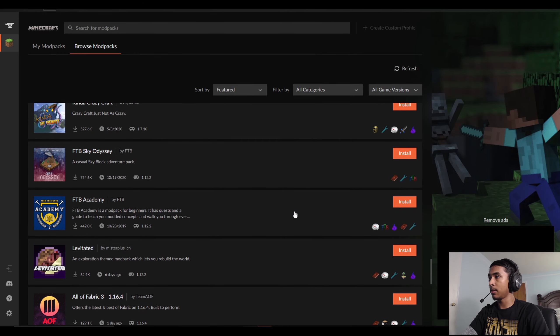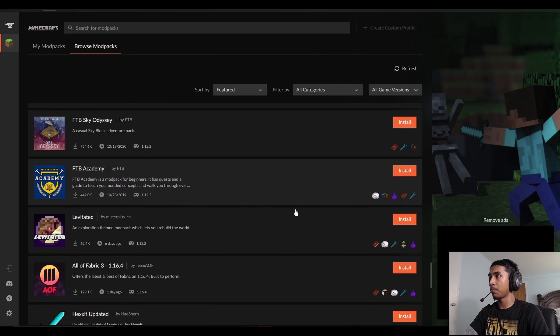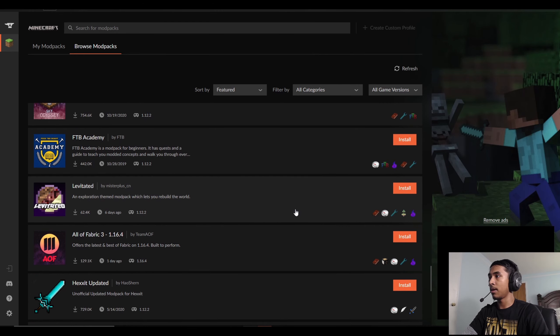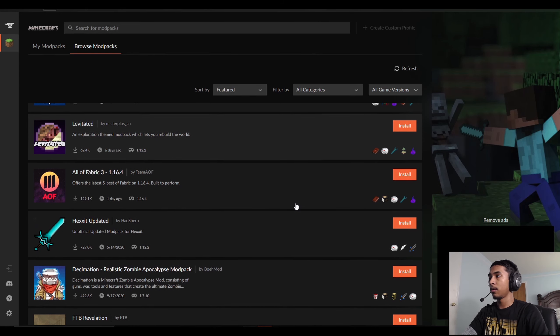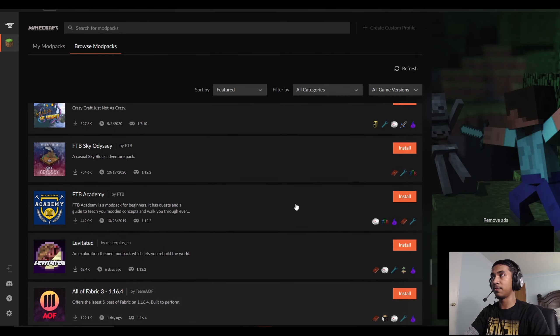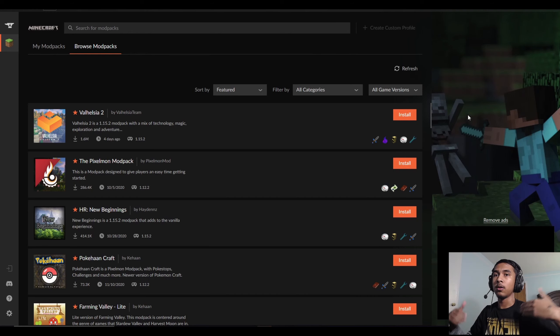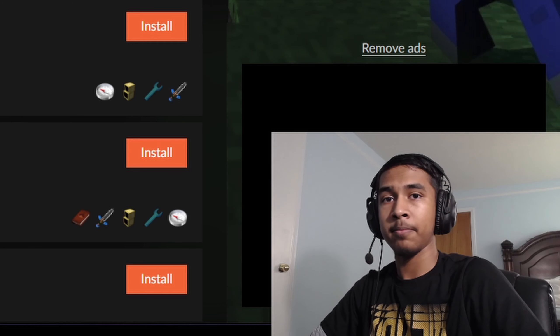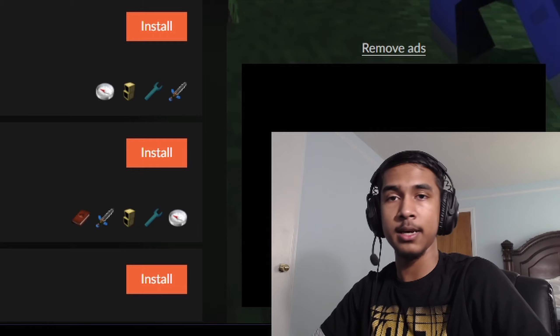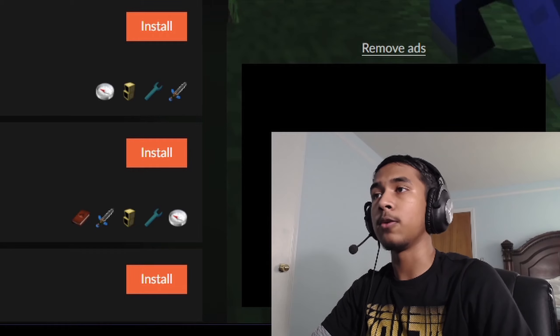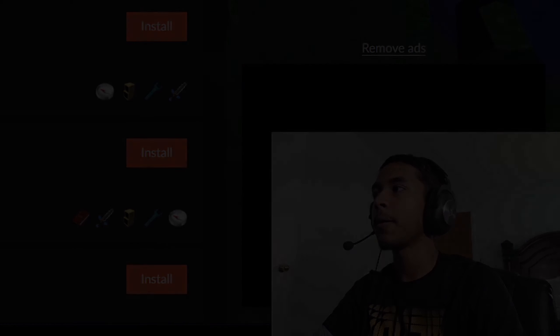I haven't tested installing a new game because Minecraft is already pre-installed in this launcher — it was installed via the Twitch launcher. So if your games were installed on the Twitch launcher, they will already be installed here, along with all your modpacks listed as well.